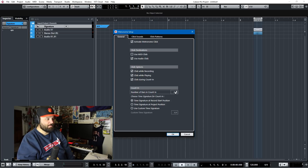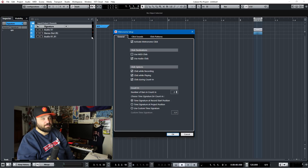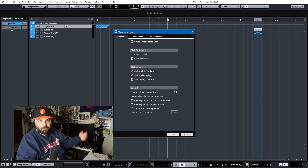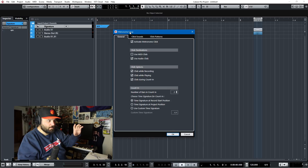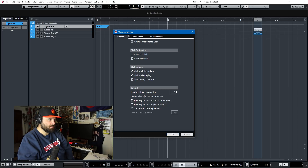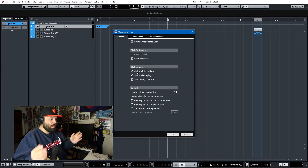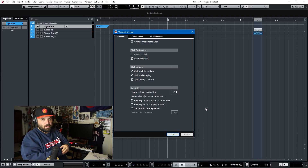This is where you can select how many bars you want it to count in. You can define a time signature here as well. I typically use a signature track if I'm going to be switching time signatures within a song, or for any non-traditional signature like 3/4. But you can define it here in the metronome setup as well. You won't really be using this panel except to set up your click and then go. For the count-in, I always use two bars.